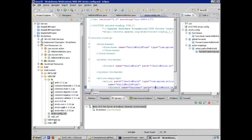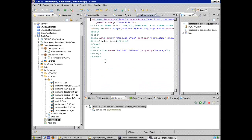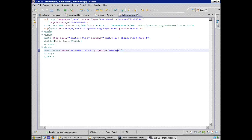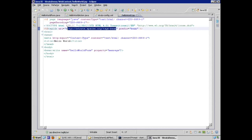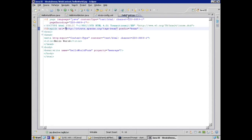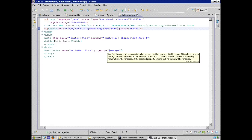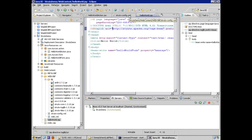The helloworld.jsp simply prints out the property 'message' from the form bean, using the Struts tag library via the taglib directive. The tag libraries are included as part of the imported libraries. The form bean associated with this hello world form has its getters and setters called by the framework, and we're just getting the message from the form bean.